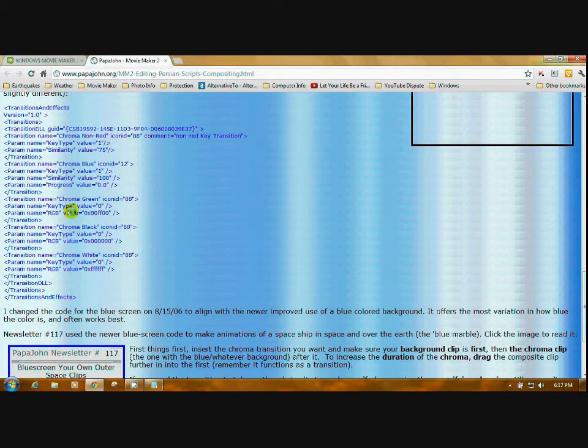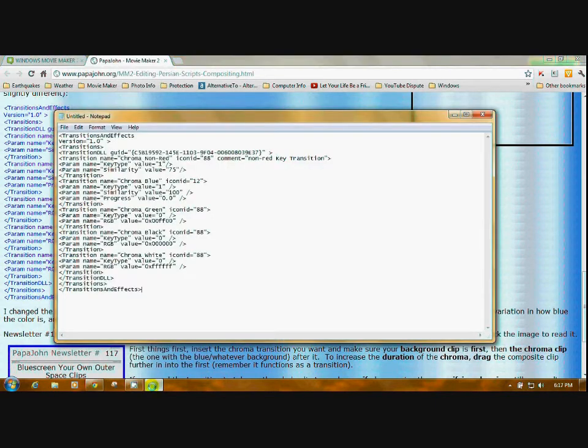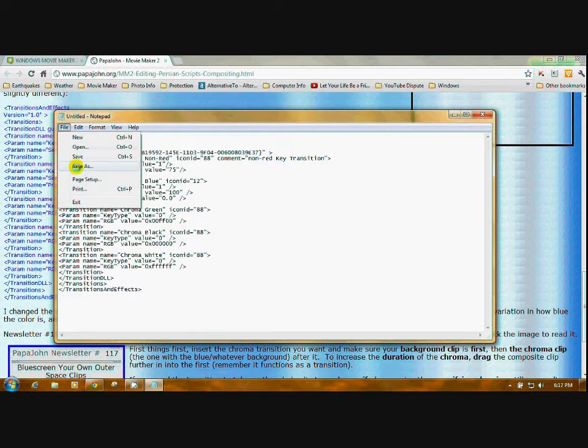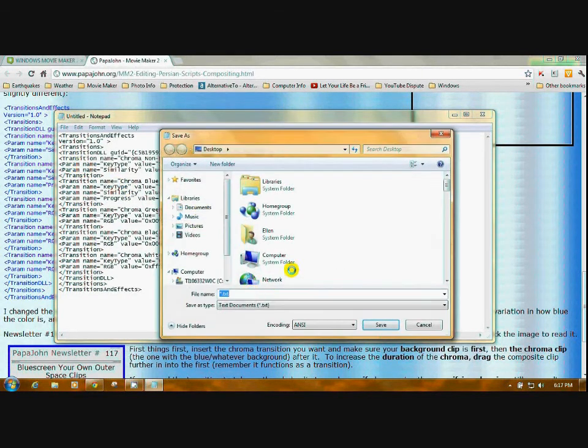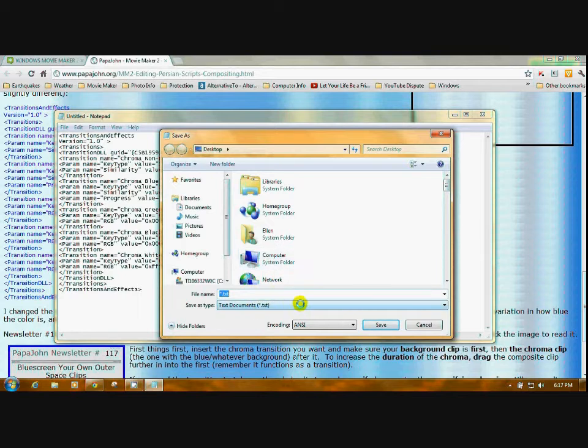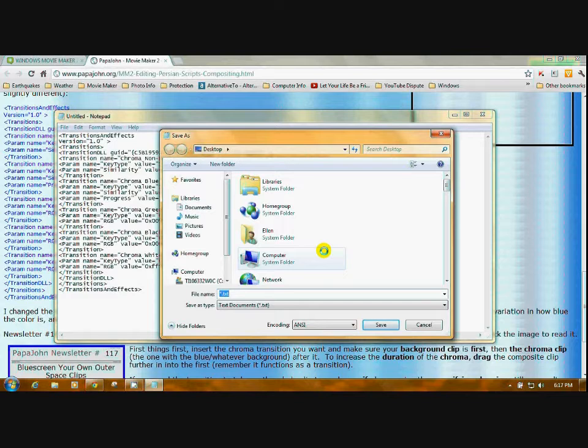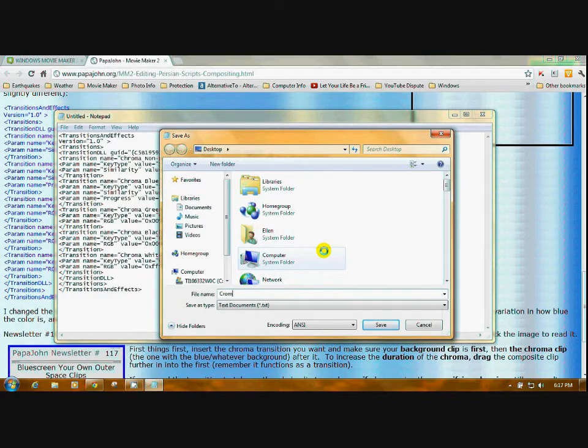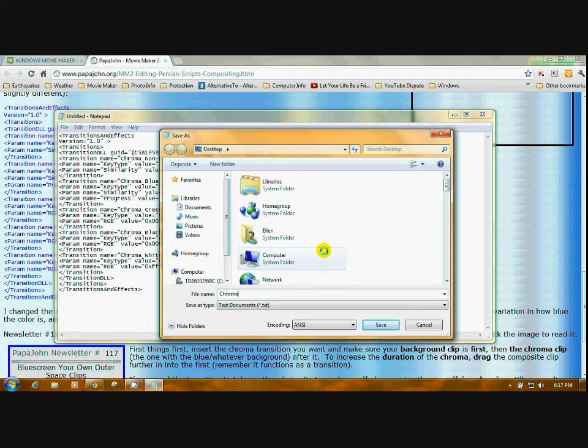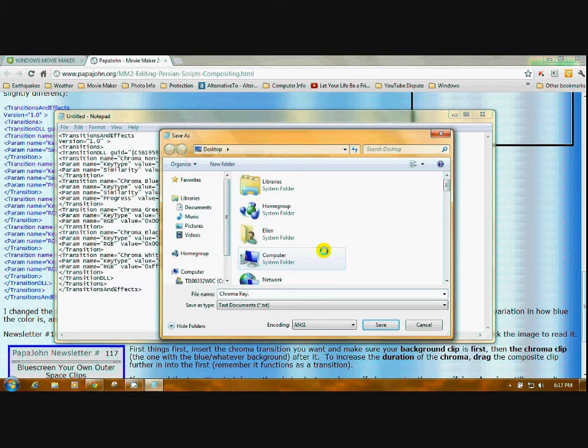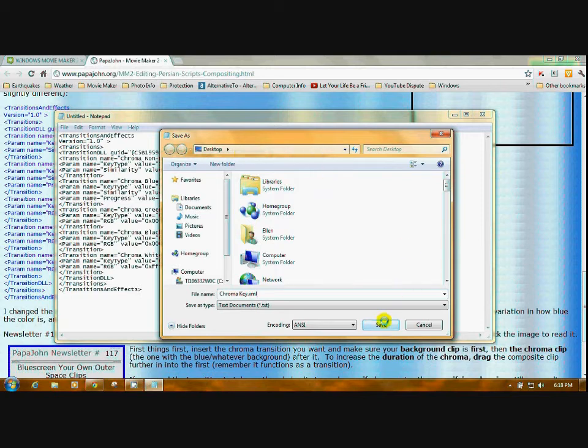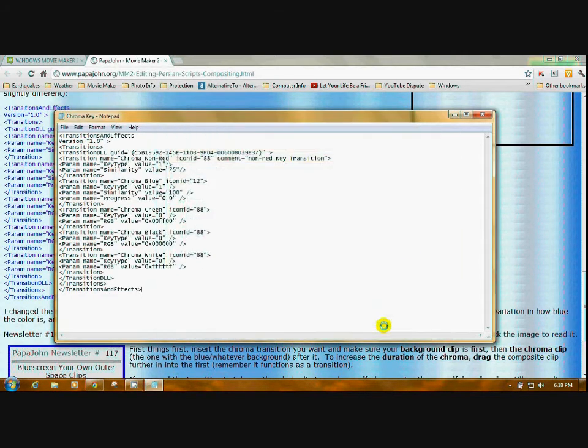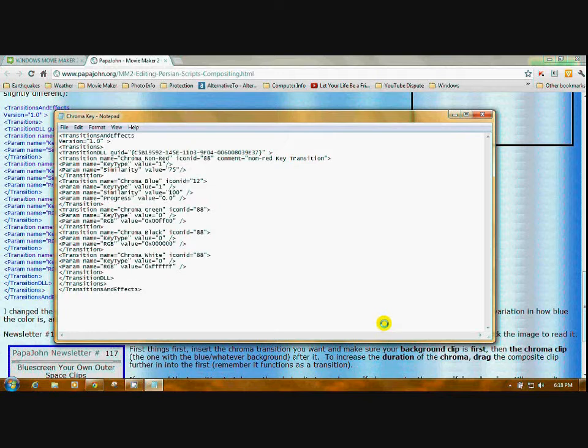Go back up to the Notepad, File, Save As. See, these are text files. You don't have to change anything. What you're going to type under File Name is Chroma Key, period, and then XML. That's where you put the XML in. This is saving. I always save them to my desktop. You can't save them directly to your folder. And close it.